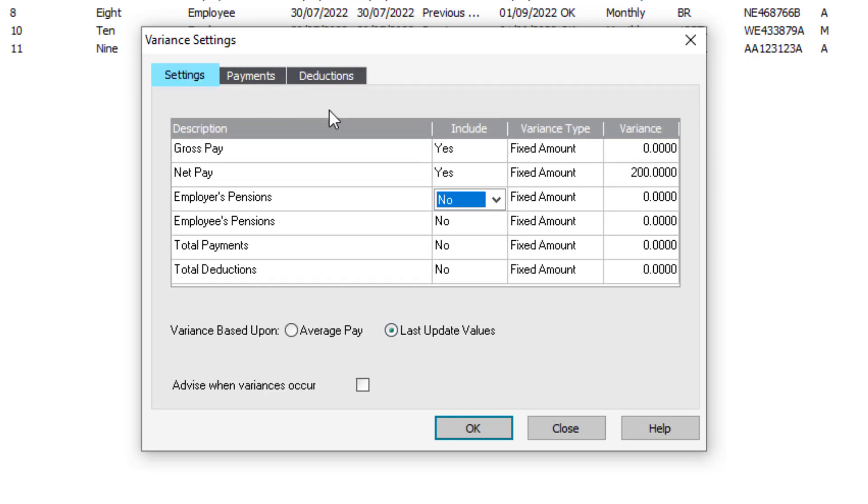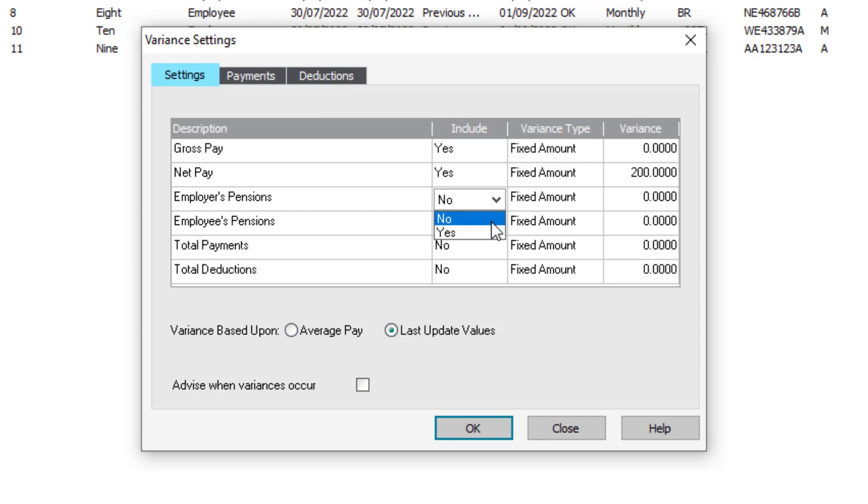In each tab, choose Yes to include an item in the variance report or No to exclude the item.